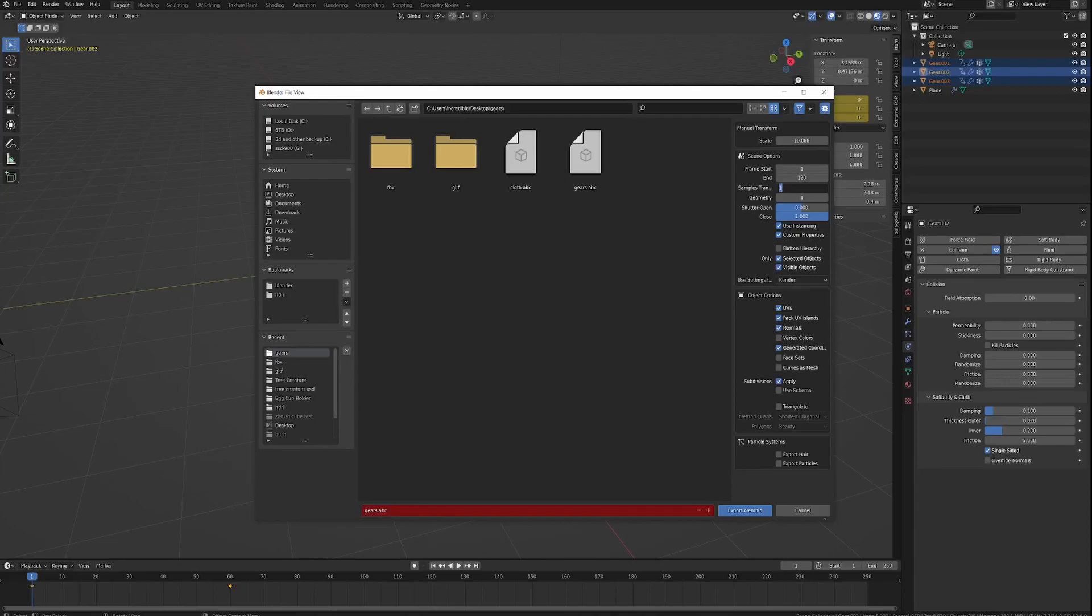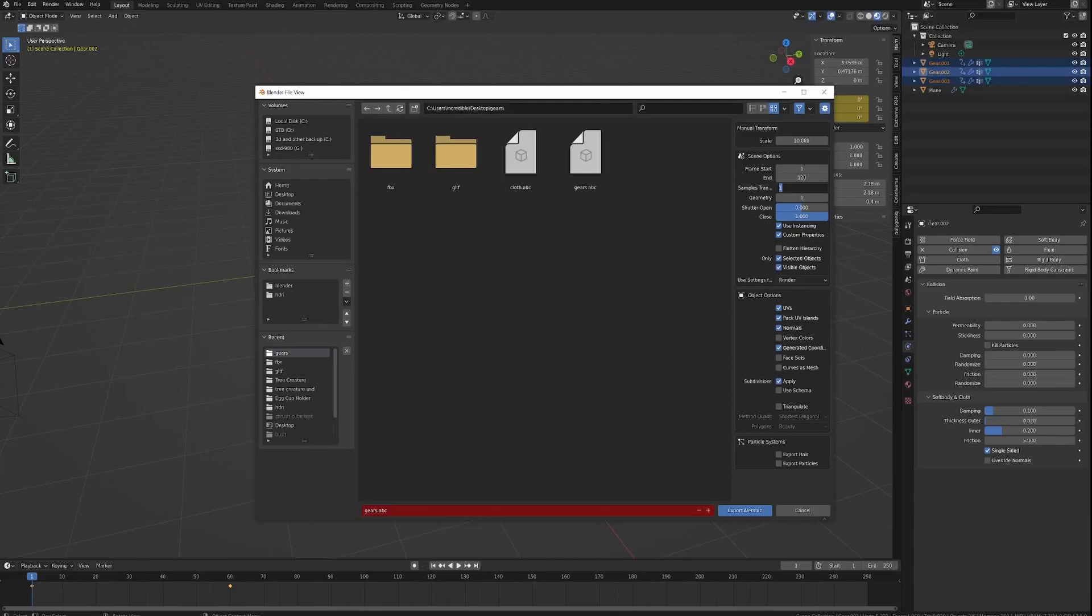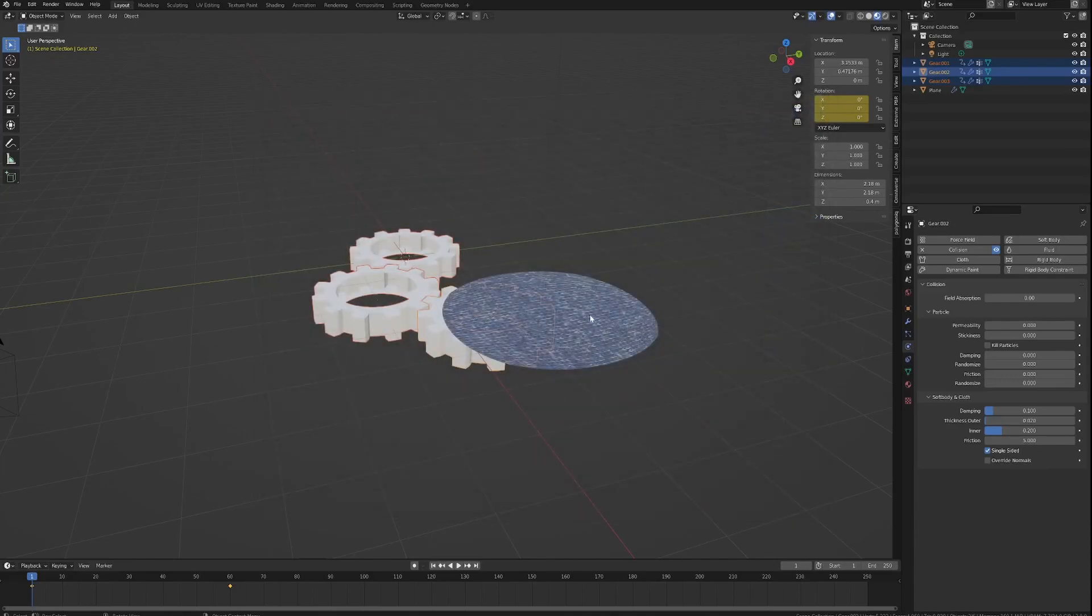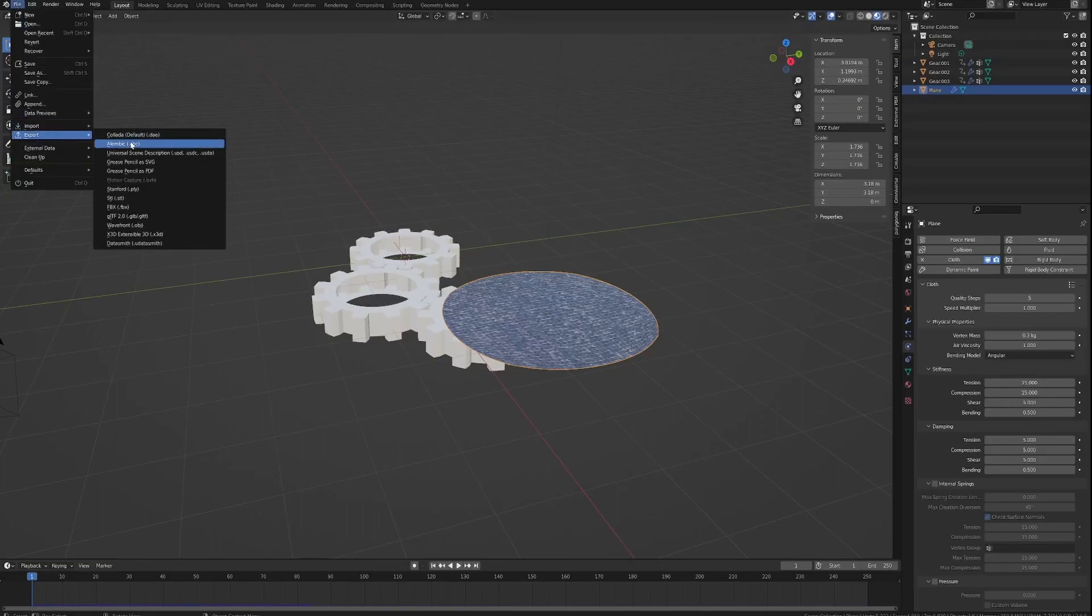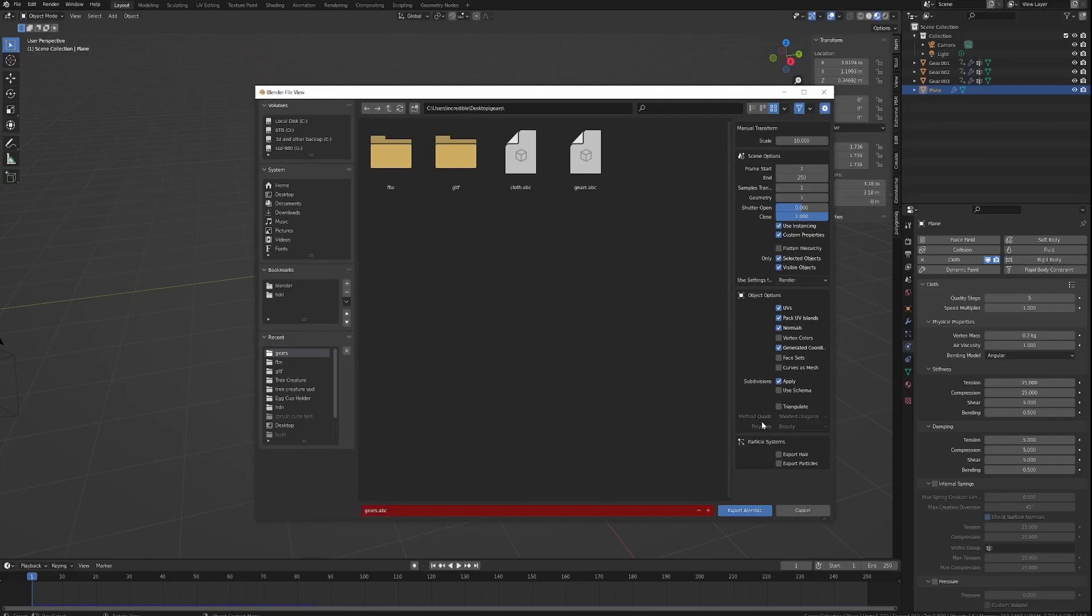If you get stuck with anything like normals not being displayed correctly or too smooth or not smooth at all, go have a look at the last video I did which will be in the description because I cover everything now. So export the gears which I've already done. I'm not going to bore you with a wait for that. Grab the cloth object and do exactly the same thing, file export, Alembic.